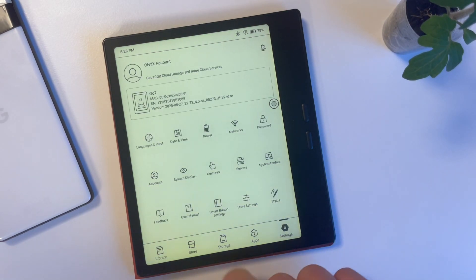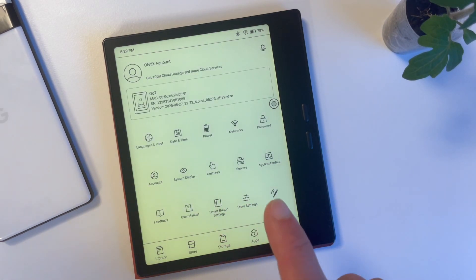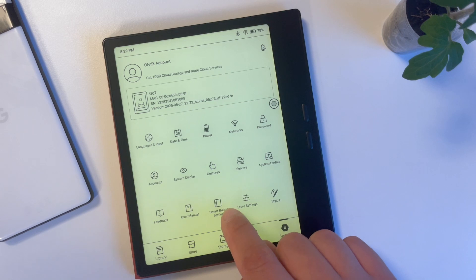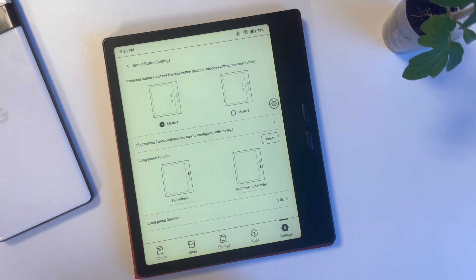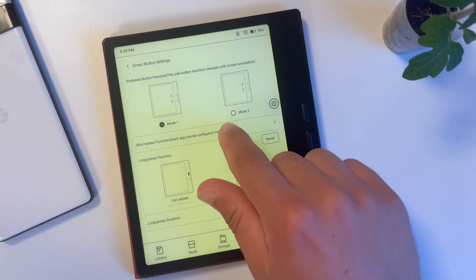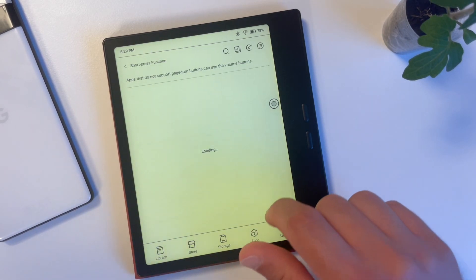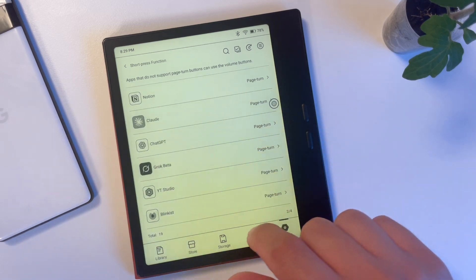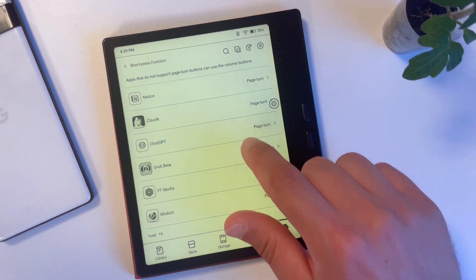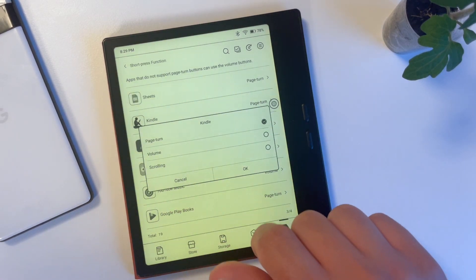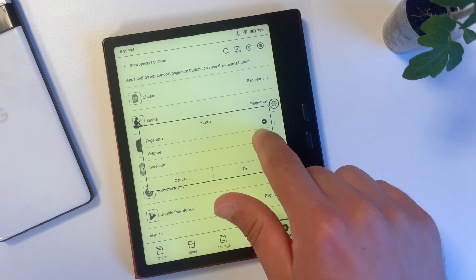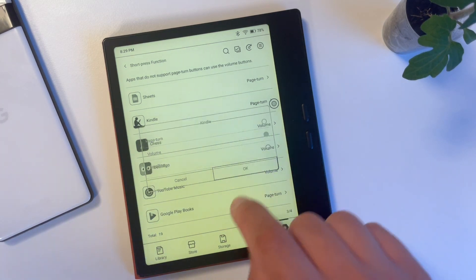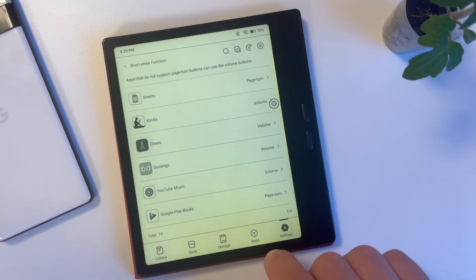So in order to fix it, you have to follow these simple steps. First, go to smart button settings and make sure that the Kindle app is set to volume, not page turn. This may sound wrong and irrational, but that's the way to do it and it will make sense when we're done here.